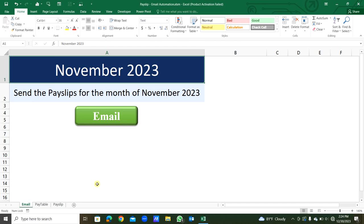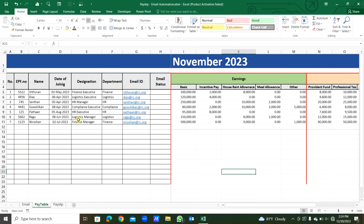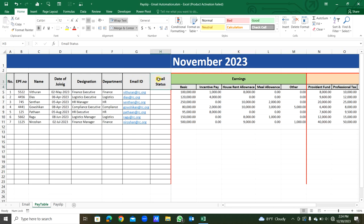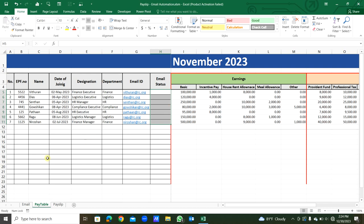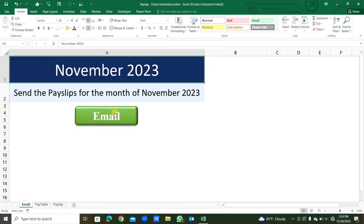We will see the next sheet, that is Pay Table. Here you can see number order, EPF number, name, date of joining, designation, department, email ID. In this column, email status, once we send the email to the staff, each cell will be filled by text 'sent'.